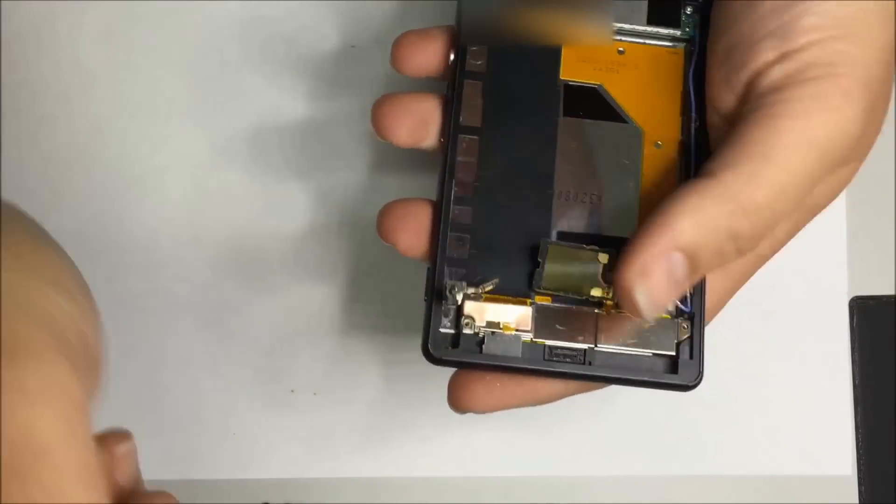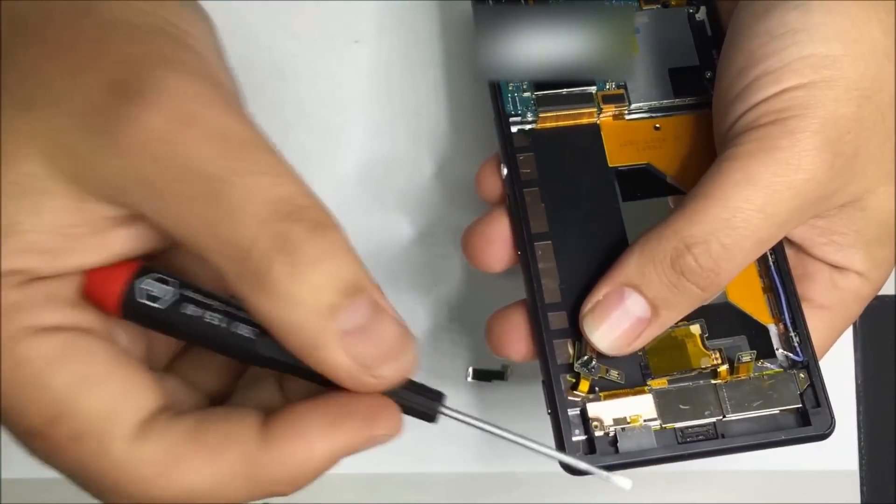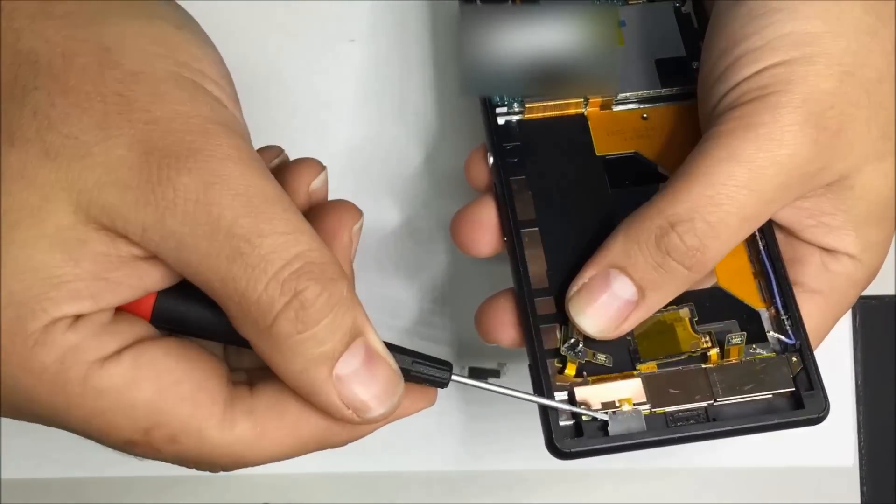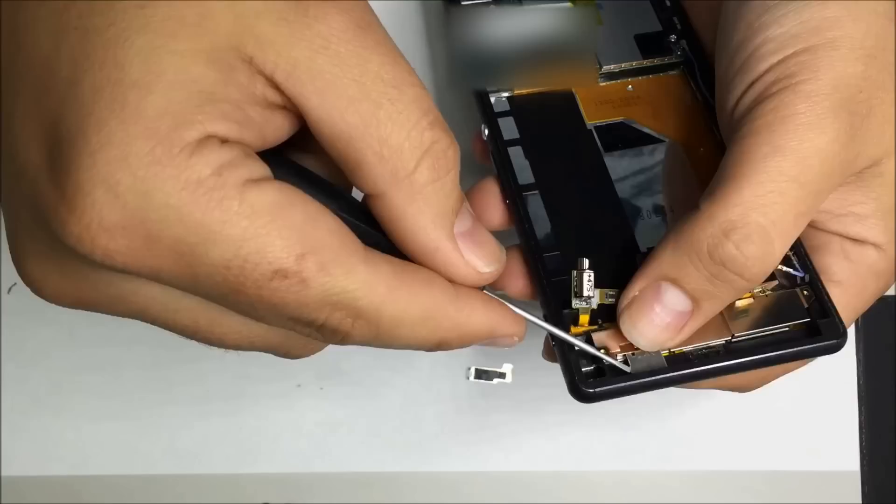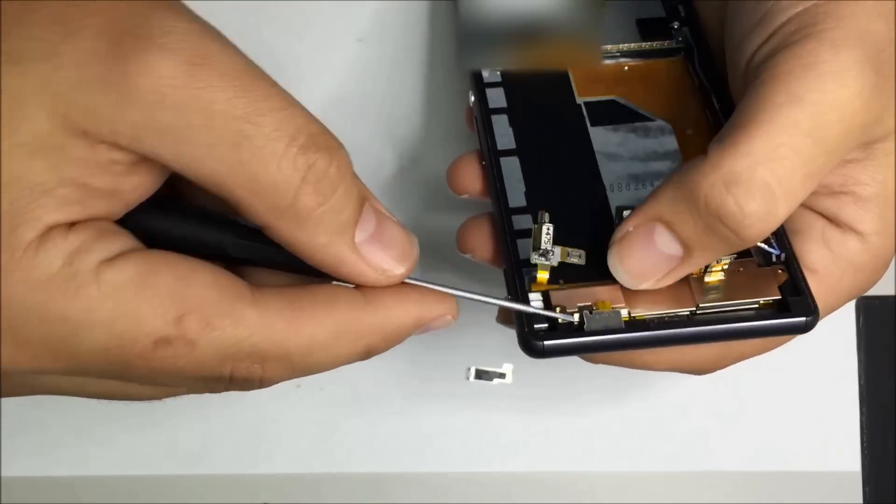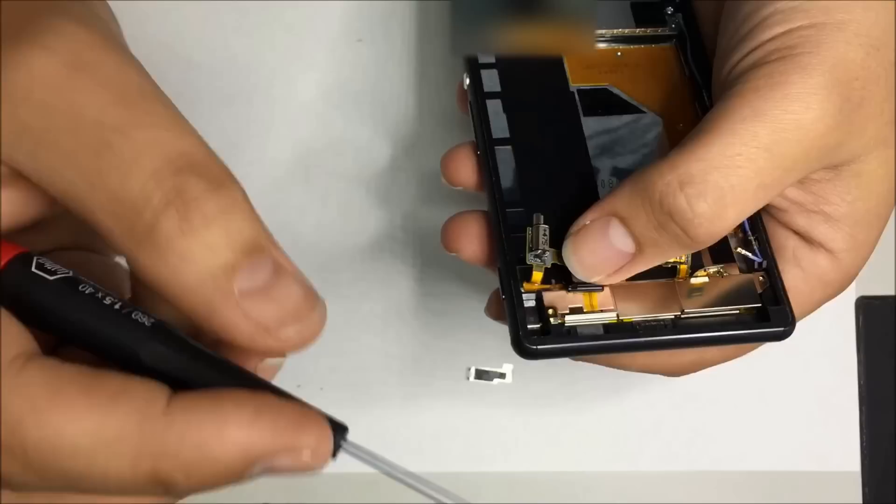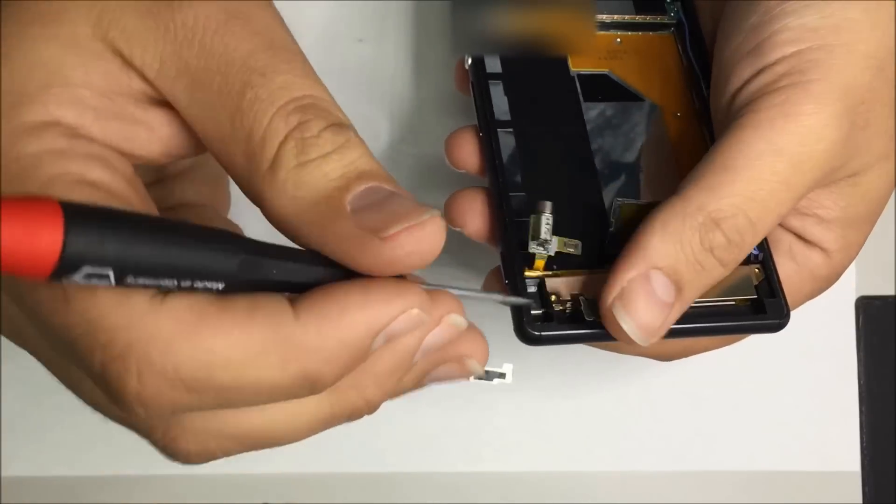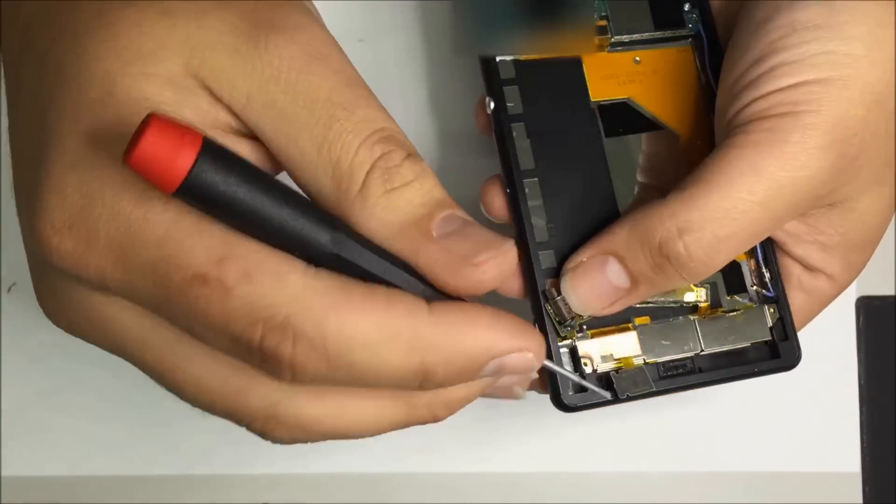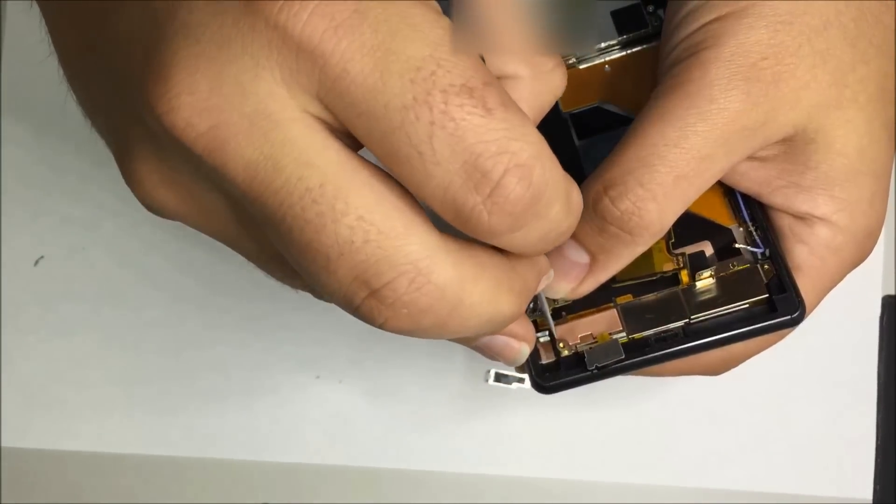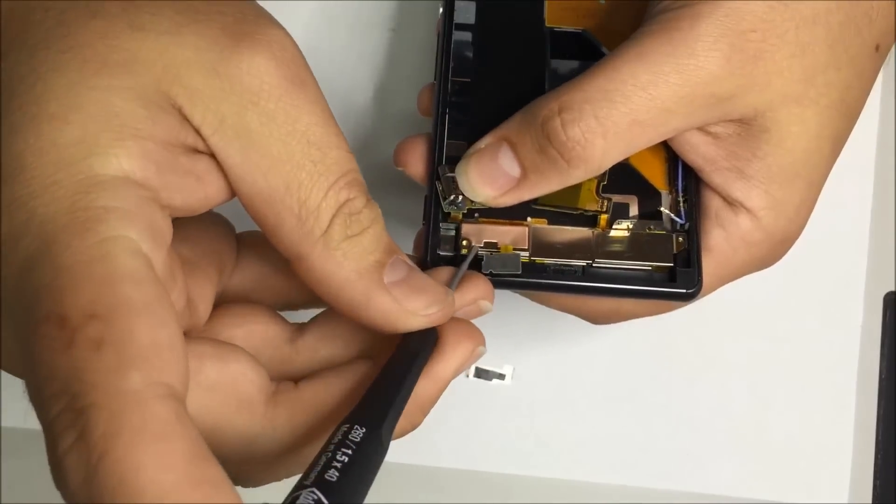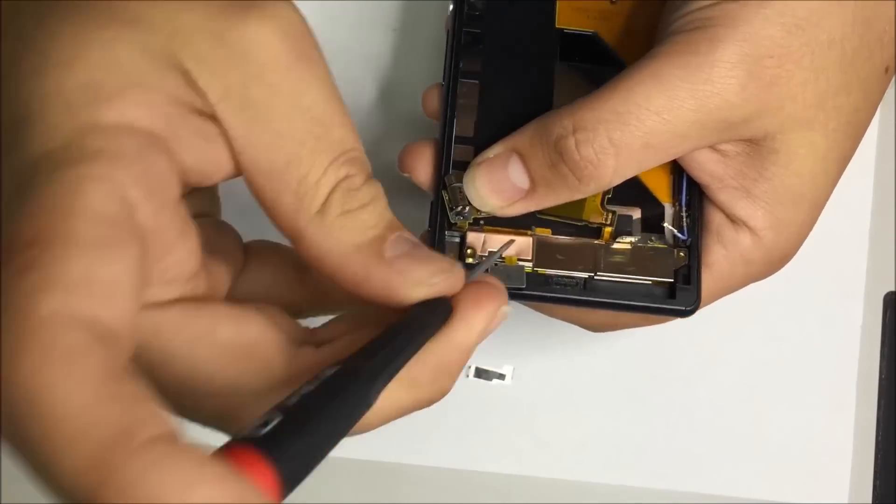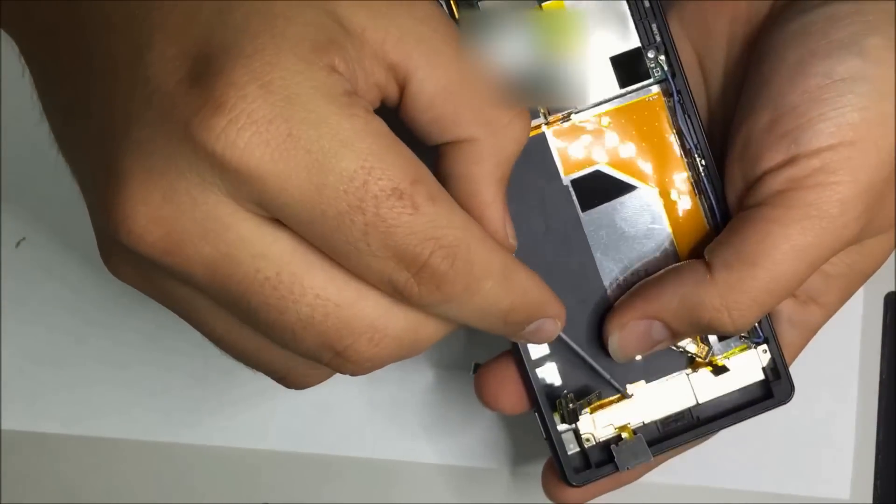Now we have exposed what is the bracket for the LCD flex. We've still got a few more little flex cables sitting on top here, so we want to remove it just like this one here. There's a little pad here that we have to remove as well.